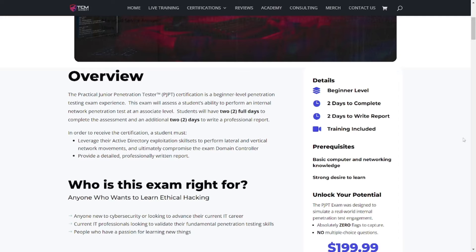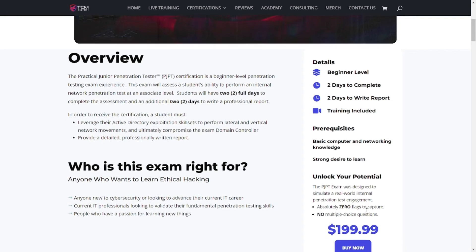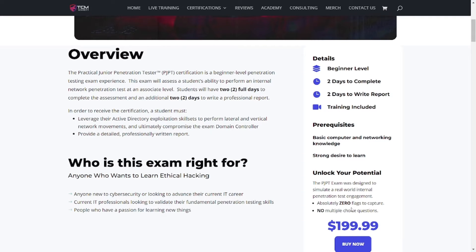The best part about this exam is that it's hands-on keyboard, and it's not any type of CTF activity. There's no flags to capture, there's no multiple choice questions, so you don't have to worry about that. It's all going to be hands-on keyboard. You learn a lot of new things or refreshers inside of the penetration testing course itself. You get two full days to complete the exam, and then you get two full days to write the report and submit it.